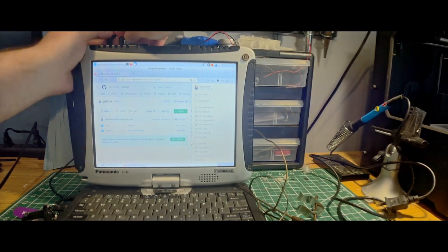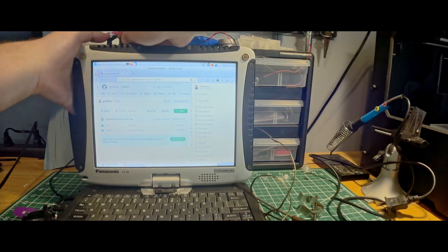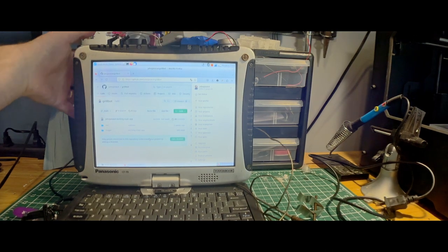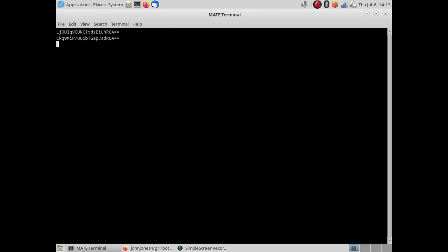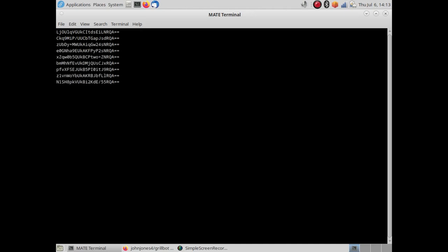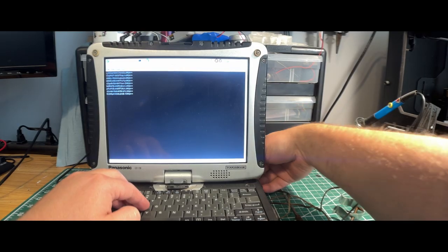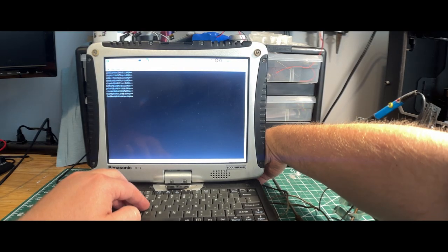After hooking up the Grillbot to my computer, I can check that it's working by opening a screen session on the serial device. As you can see, I periodically get base64 strings printed in terminal on the serial port, which stops when I disconnect the device.